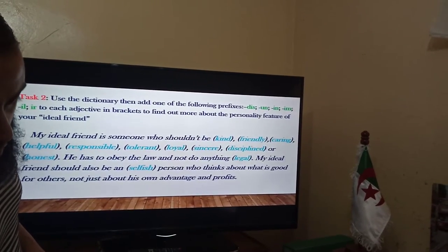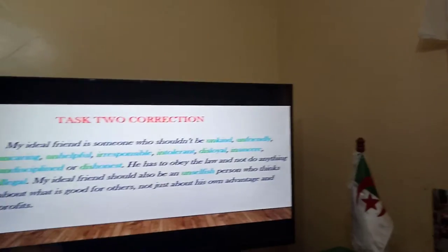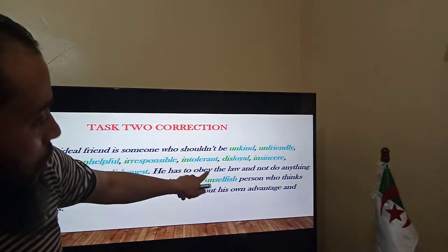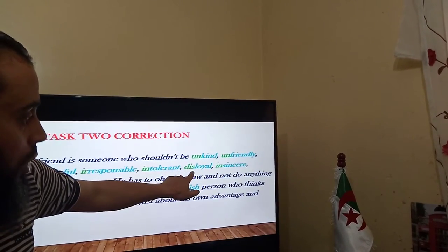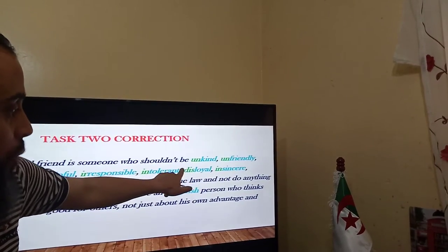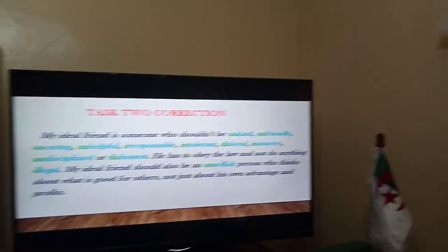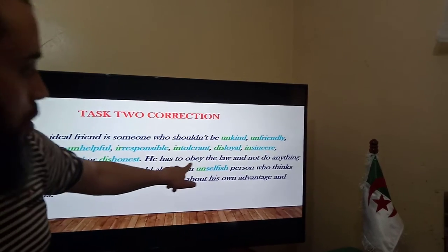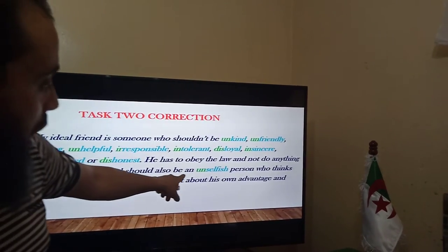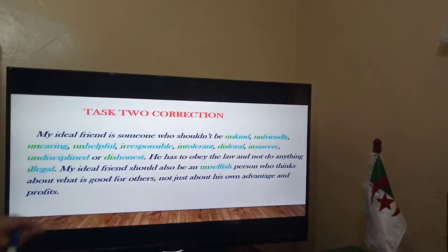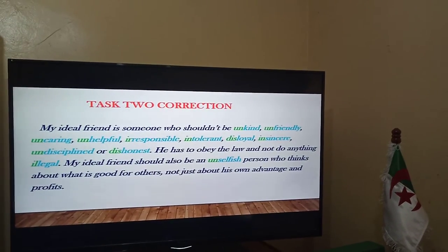Now the correction: my ideal friend is someone who shouldn't be unkind, unfriendly, uncaring, unhelpful, irresponsible, intolerant, and disloyal — note that even though 'loyal' starts with L, we say 'disloyal' not 'illoyal,' which doesn't exist. That is an exception to the general rule. Also insincere, undisciplined, or dishonest. He has to obey the law and not do anything illegal. My ideal friend should also be an unselfish person who thinks about what is good for others, not just about his own advantage and profits.